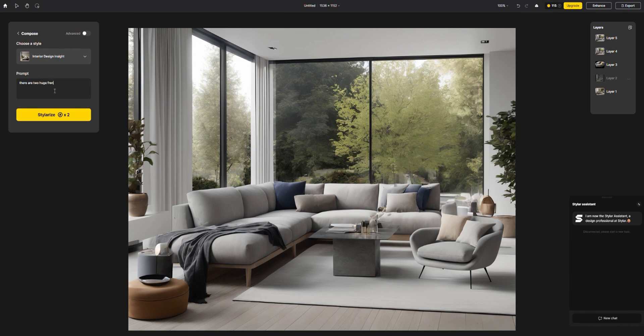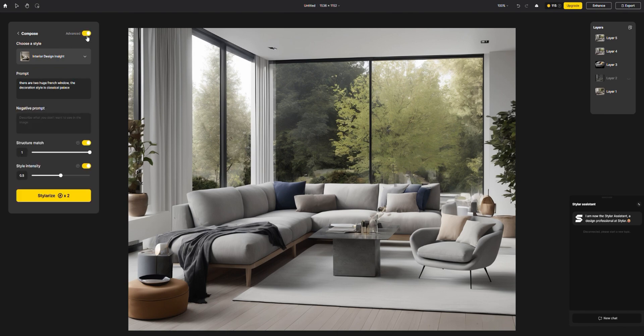If you wish to change details, like switching from a minimalist to a Nordic style, you just need to change the prompt and stylerize.